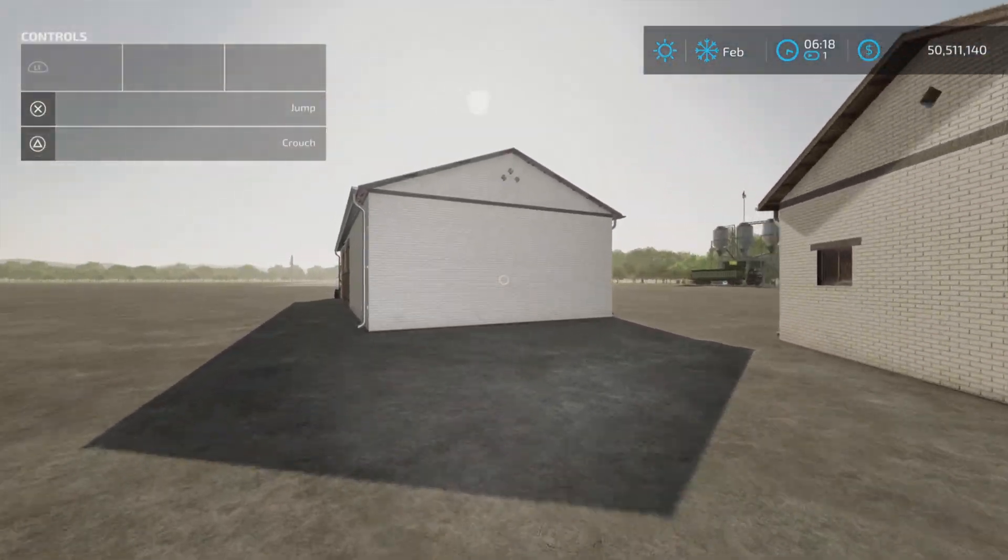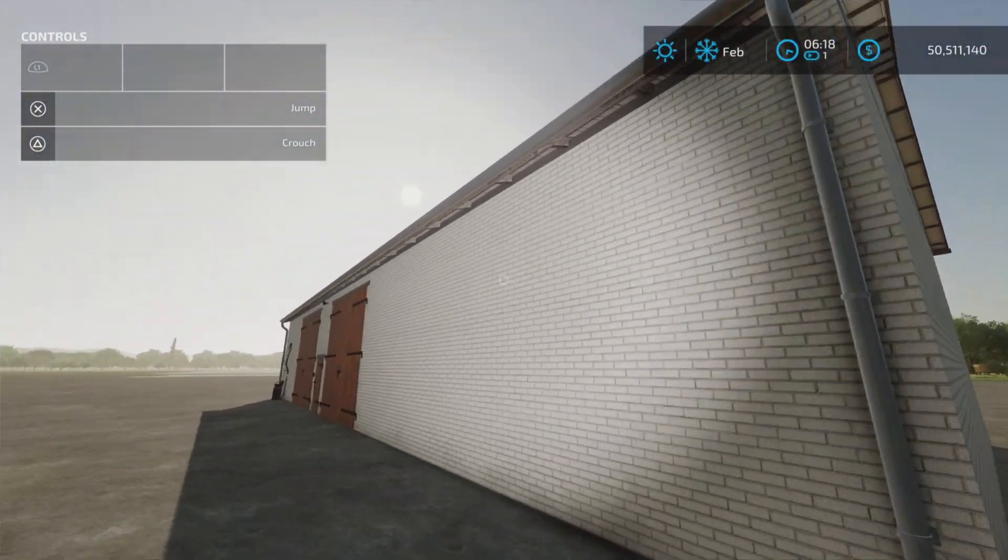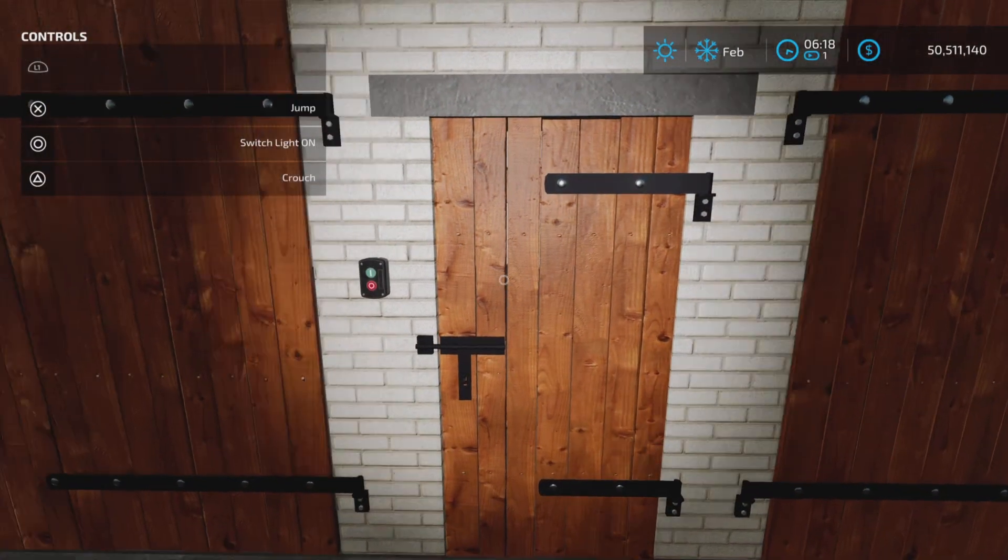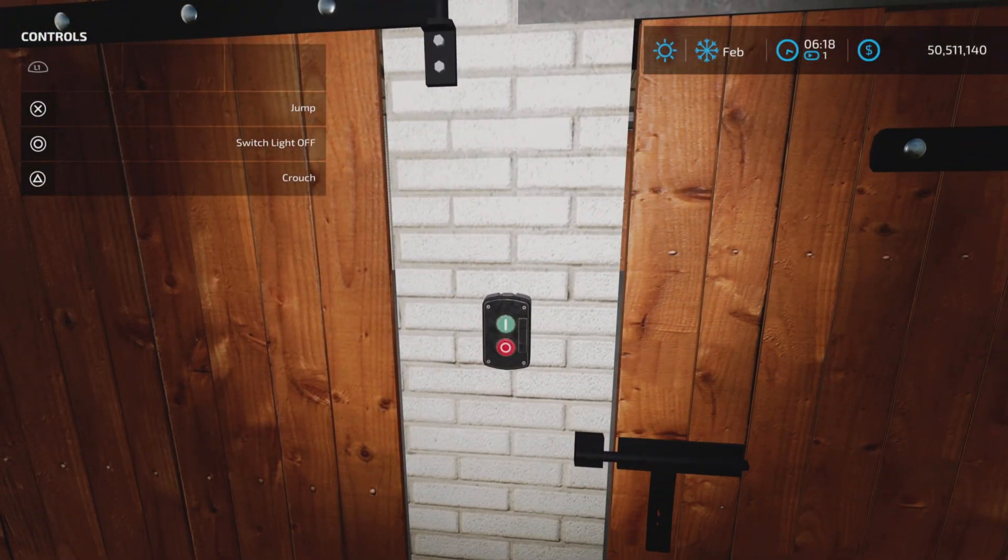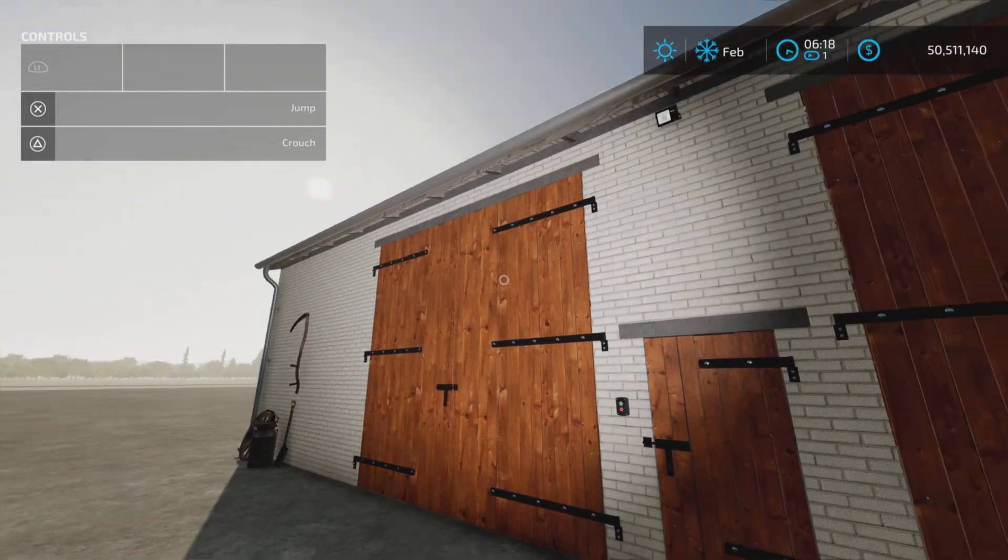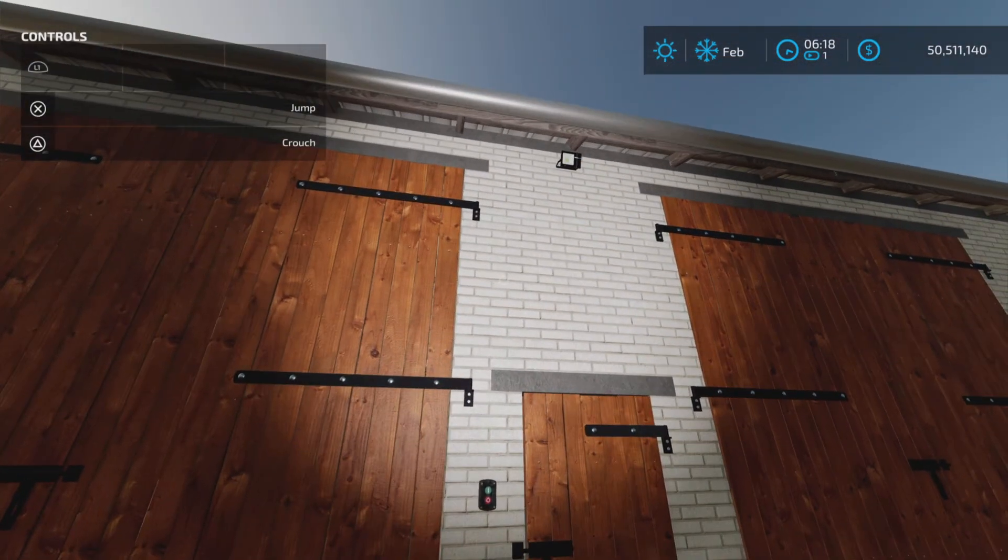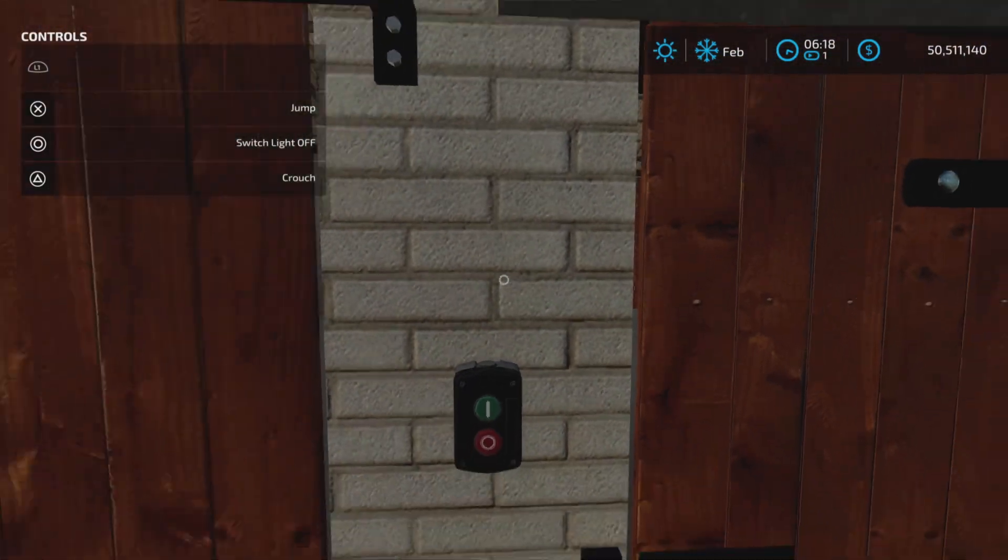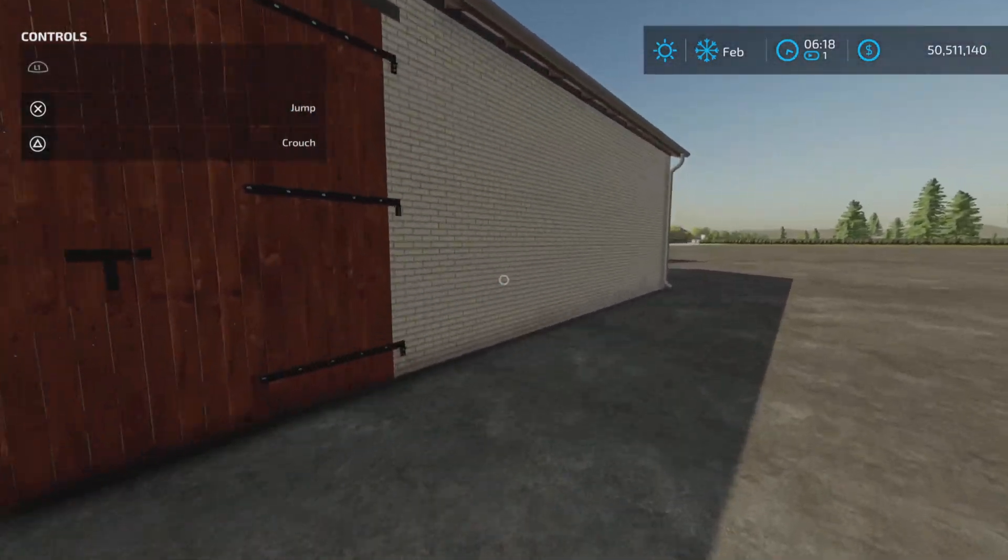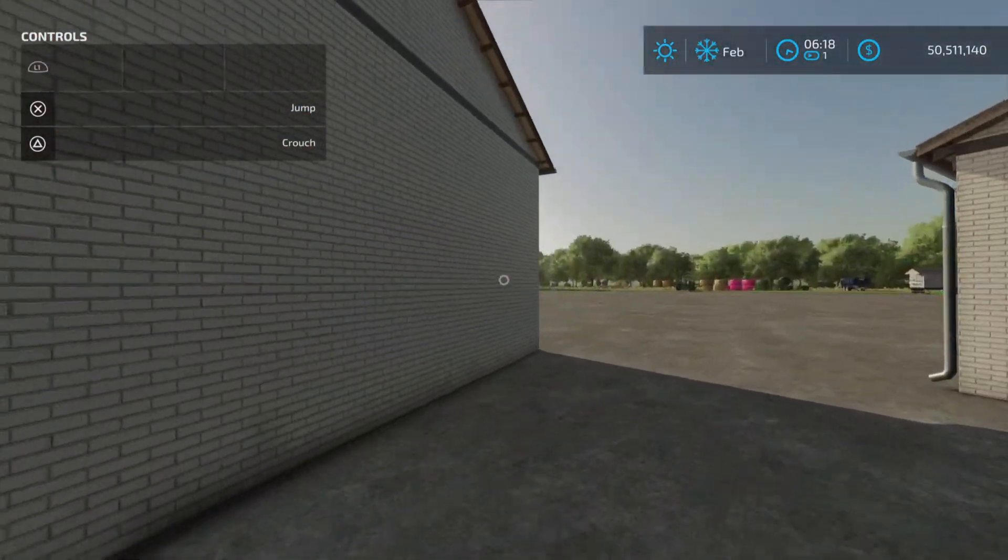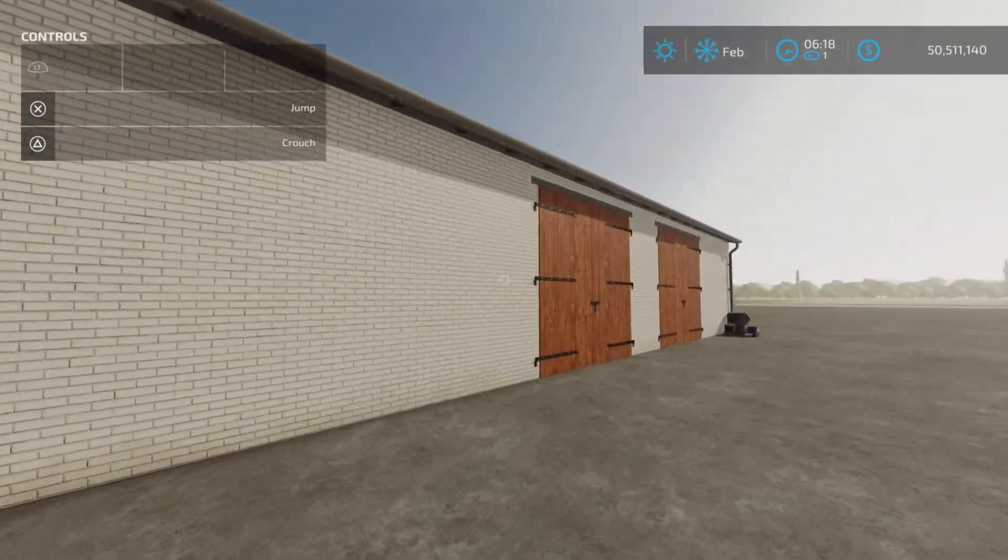Some nice decorations, some nice eave trough and downspouts. This one has a little man door and outside lights on this one, an outside light for the man door.